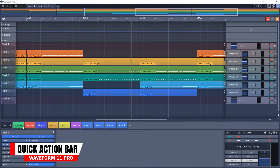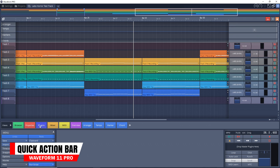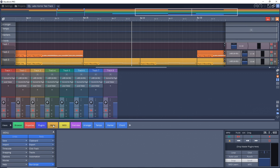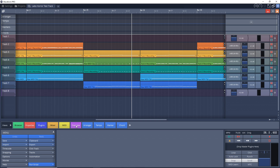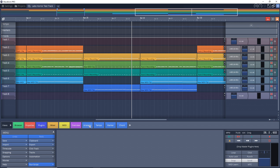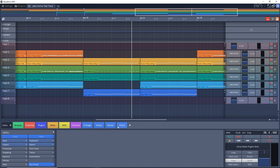The next feature is the quick action bar. This allows you to quickly accomplish various things like opening the mixer, zooming in or out, adjusting the layout of the screen, soloing tracks, splitting clips, and so much more. You can even add macros to the bar. The speed of working with Waveform keeps getting quicker.